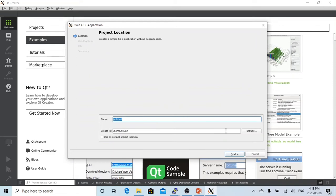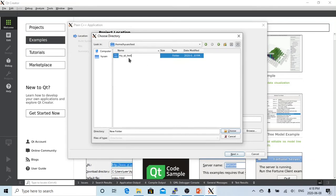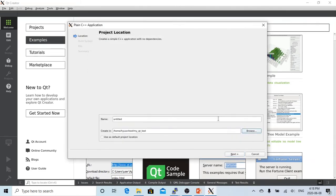Now we choose the location. We browse and choose the testing directory, then create a subdirectory called MyQtTest. This will be our project working directory, and we name our project MyQtTest. Then we click Next.